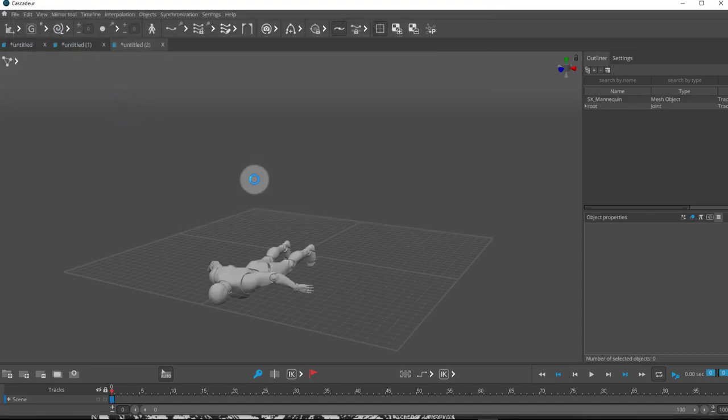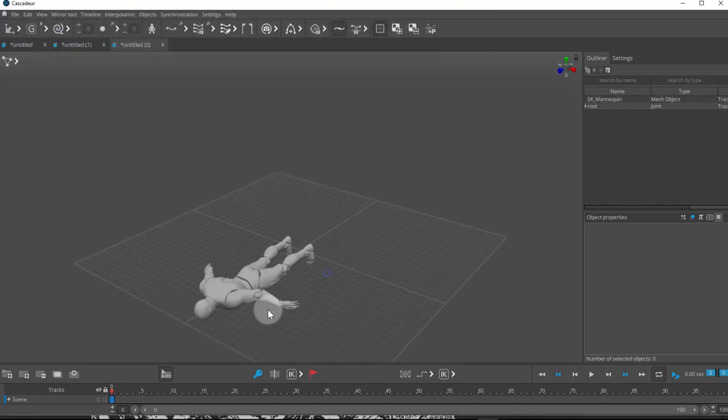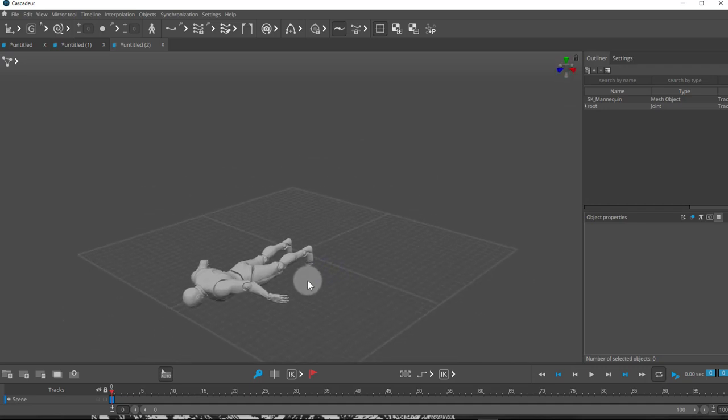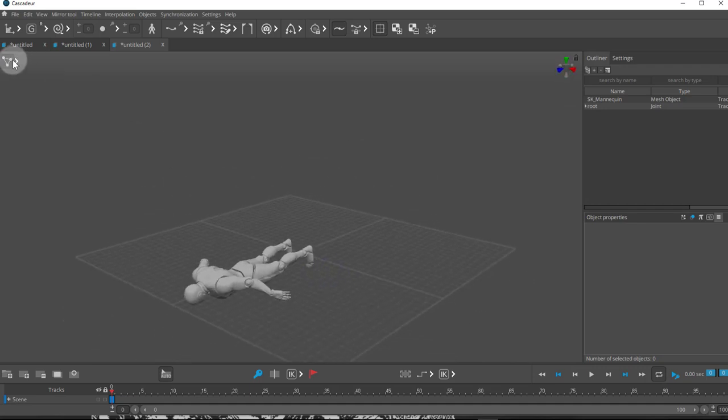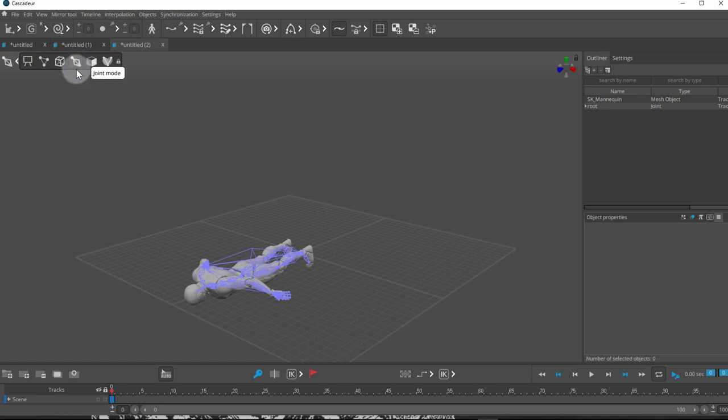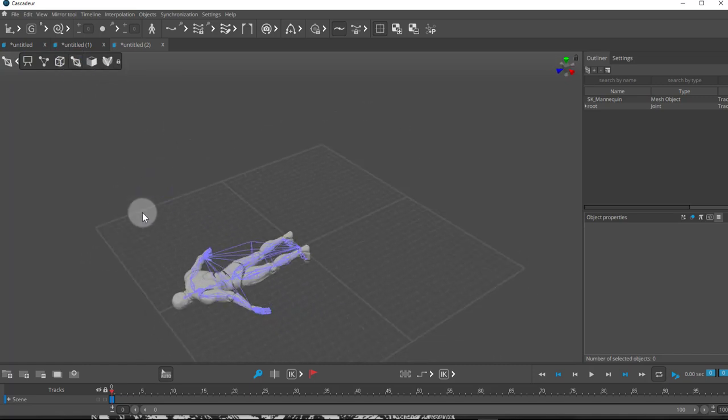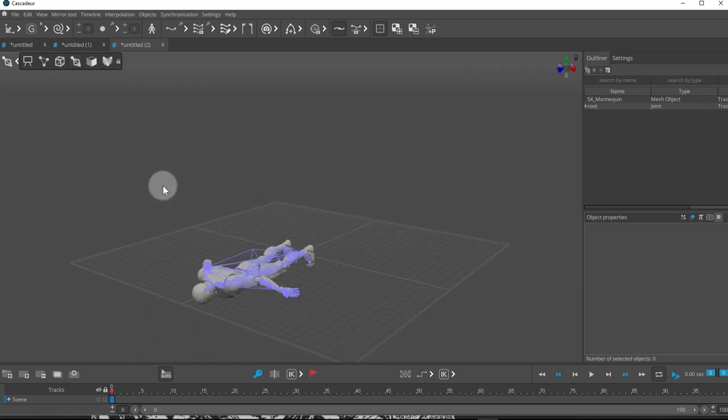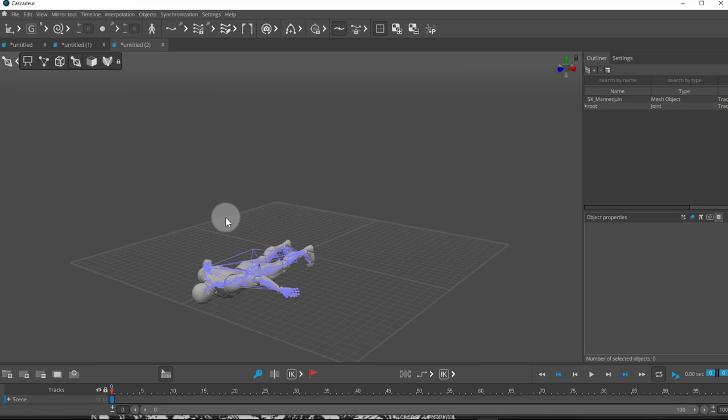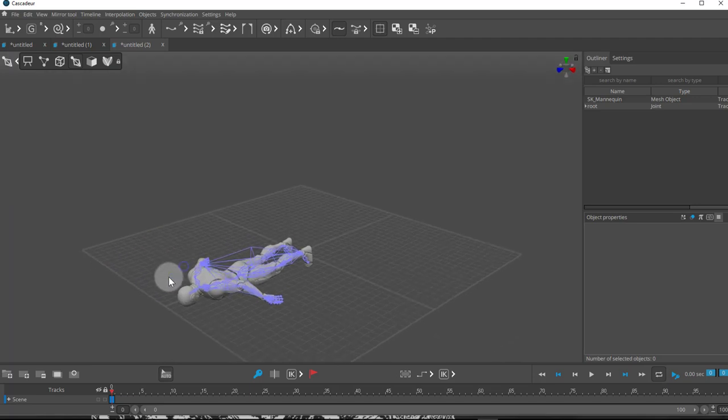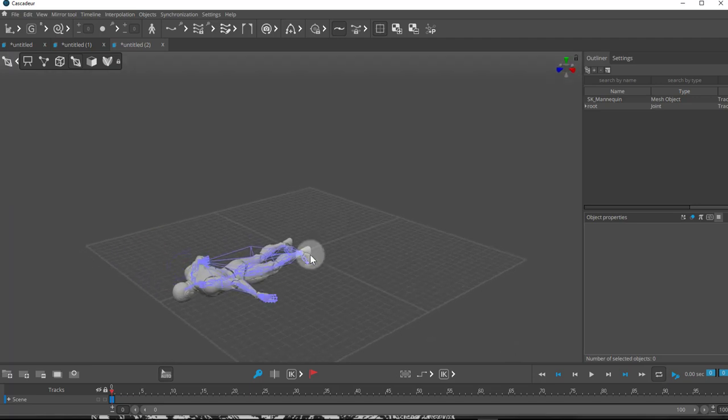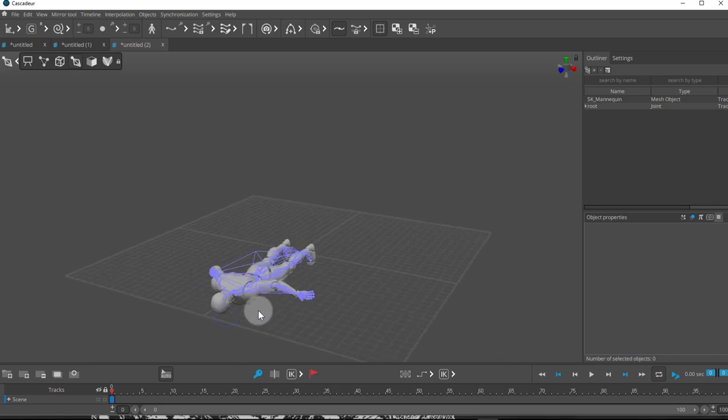So once I import this, I got my model there. And of course, I don't have any controls, I don't have rig controls, there's no rig controls. I do have Joint Mode. So it brings the skeleton, it brings the mesh. Now I'm not going to fix its position right now, because the animation is also going to come like this, in this direction, facing down.